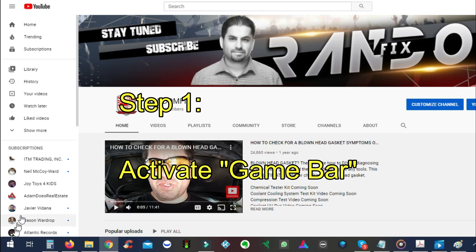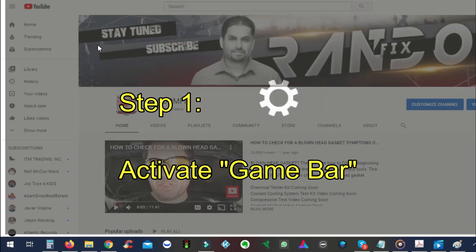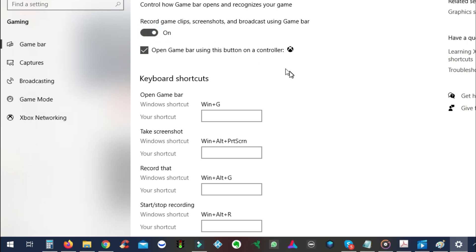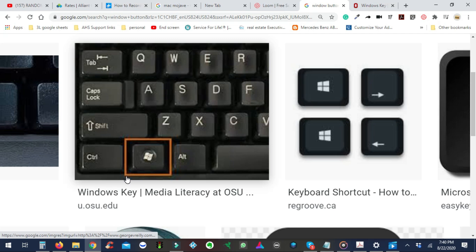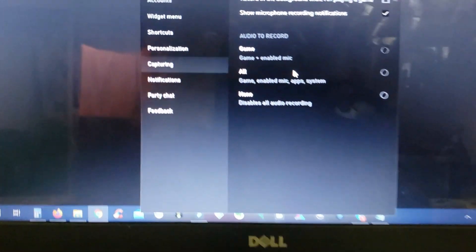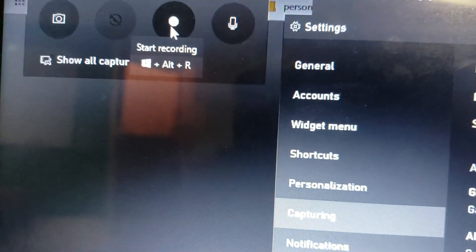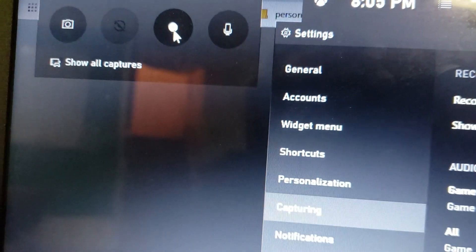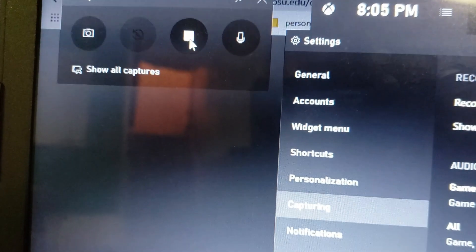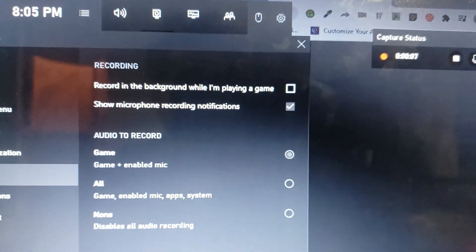First thing you want to do is hit the Start button at the bottom left-hand corner and type in "game bar" and make sure that the game bar is turned on. On your Windows keyboard, at the very bottom left-hand corner you have the Windows button — go ahead and hit Windows plus the G button. Once you hit that, you're going to get a screen, and all you do is hit the record button and it'll start recording. This is meant for video games so it'll ask you if it's a video game the very first time. Go ahead and hit that record button and it records the video, which will be on the right-hand side.